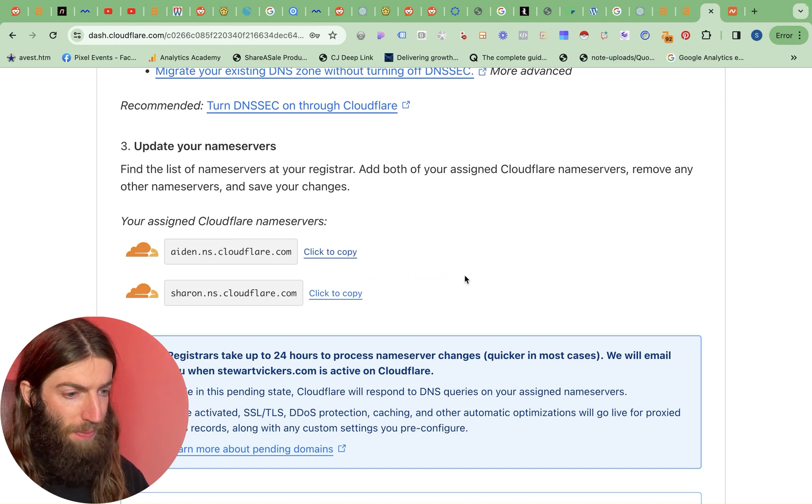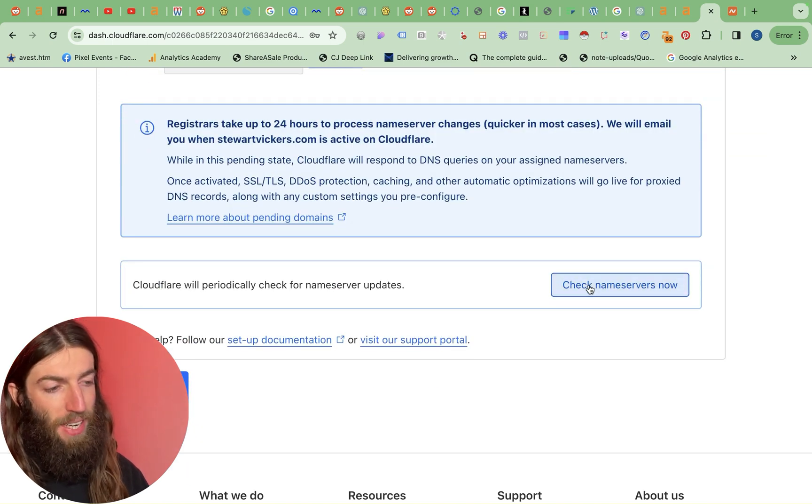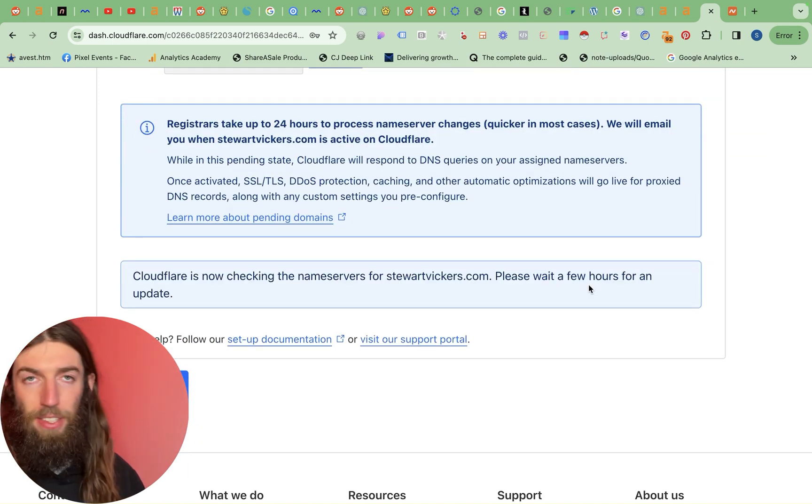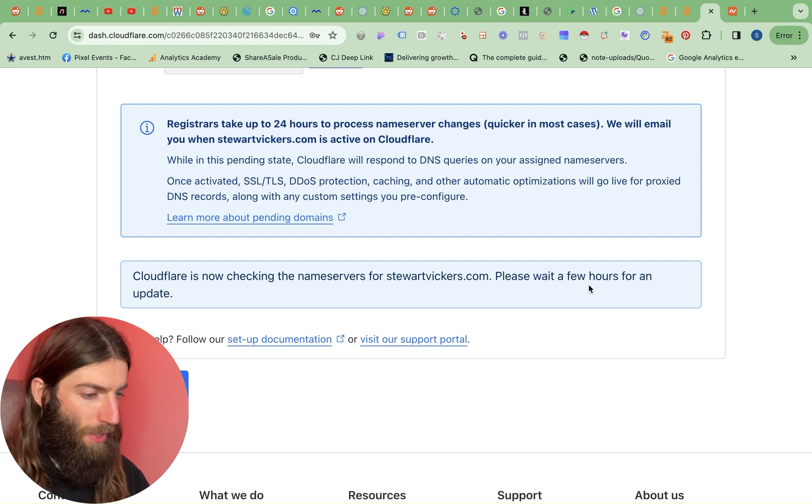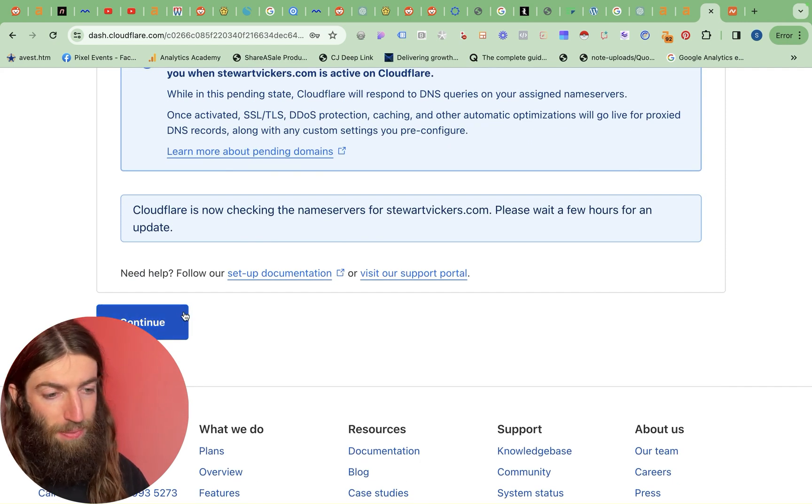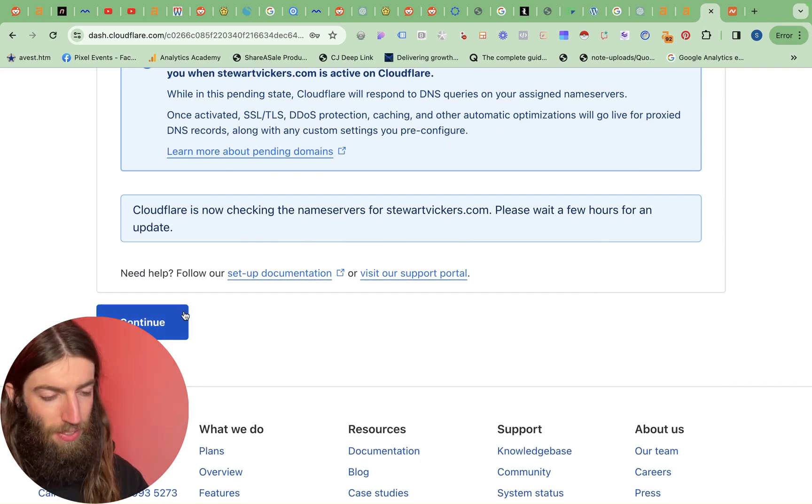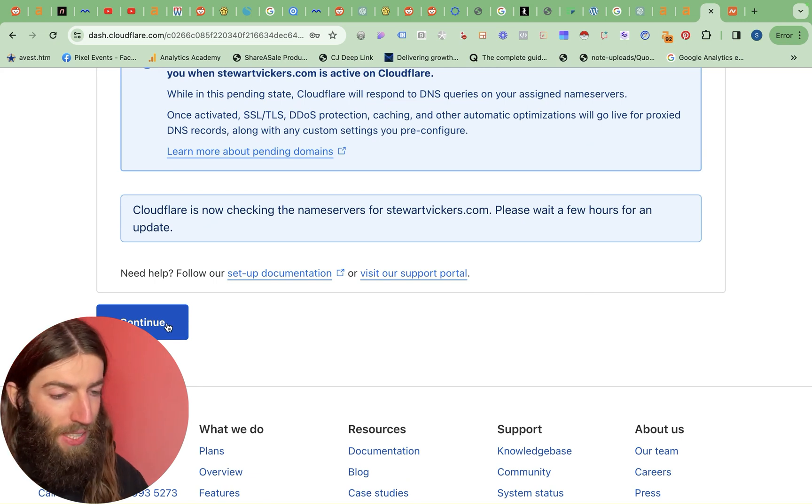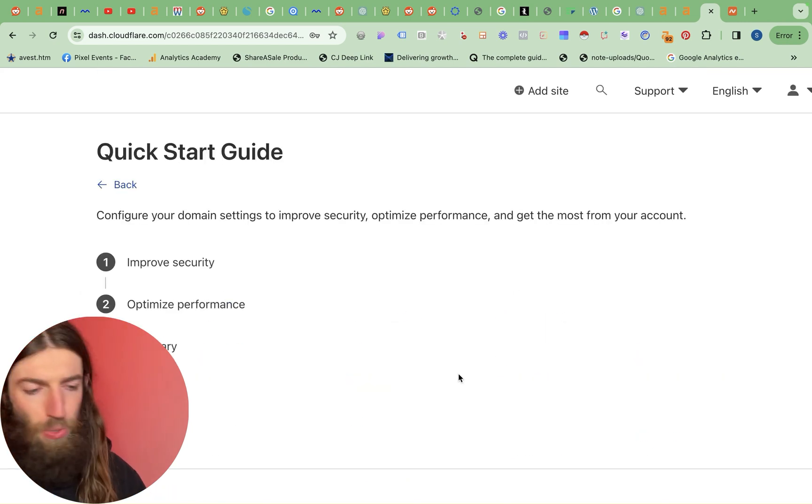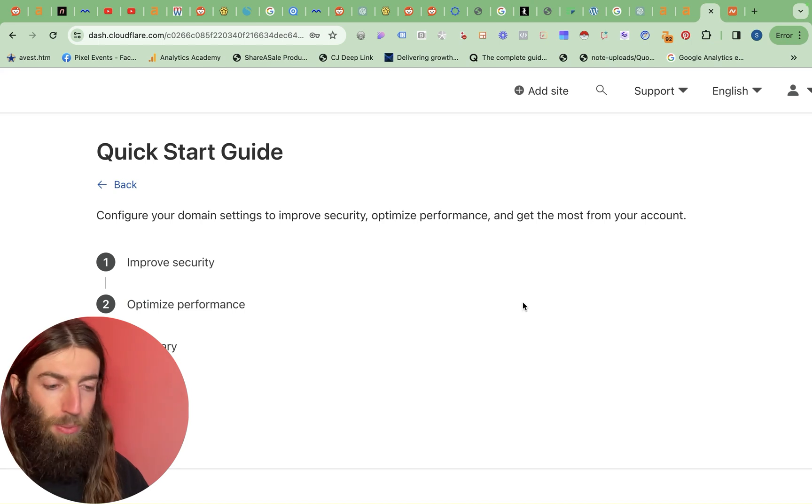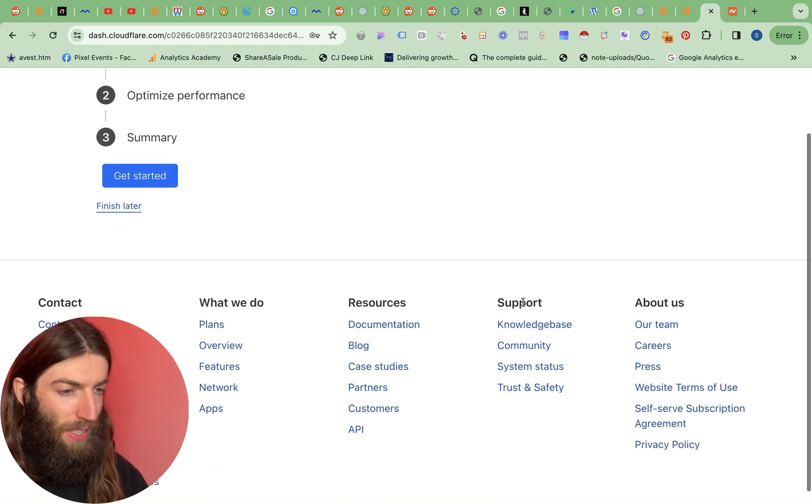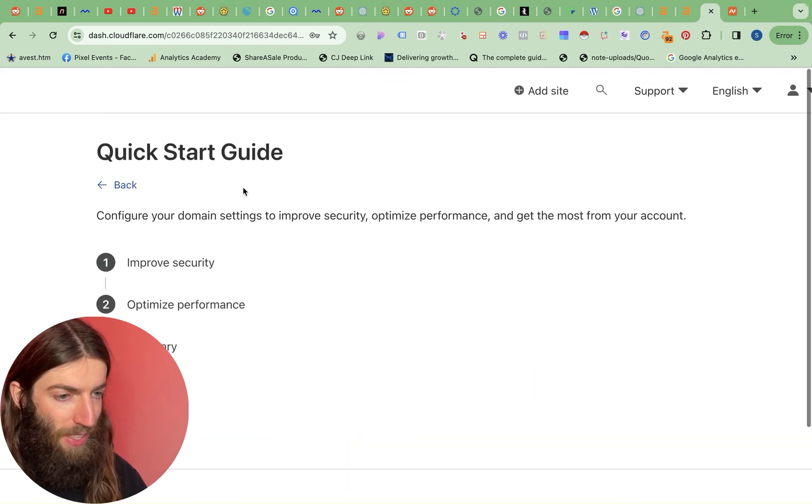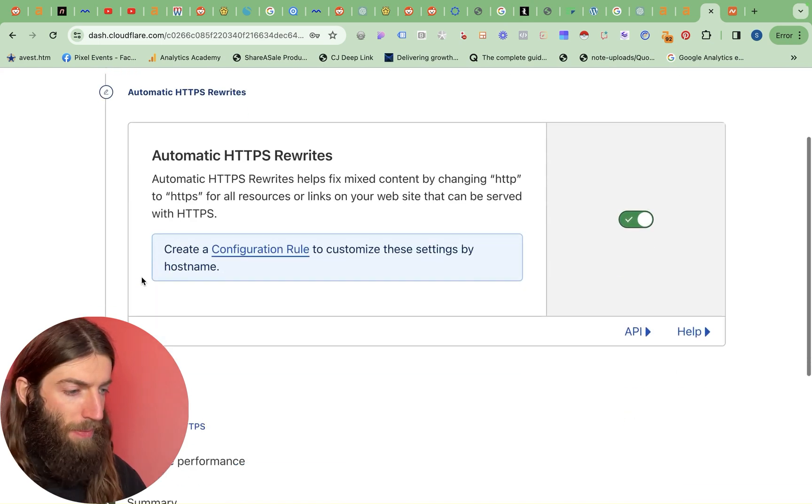So then we go back to Cloudflare and at the bottom we say check name servers now and obviously that's going to come back and say it's not happened yet because it's not been very long but actually Cloudflare continues checking in the background and when it's all gone through you get an email saying this is all set up but you don't really need to do anything at that point anyway. For this we primarily want the security benefits and the SSL and we can actually set that all up here. So get started.